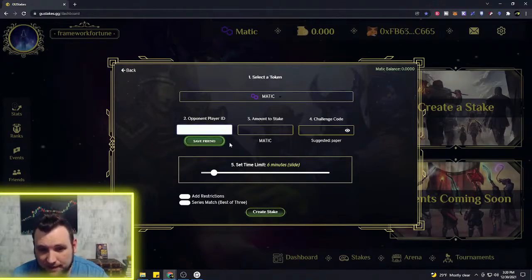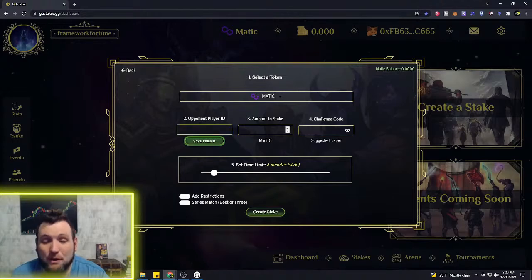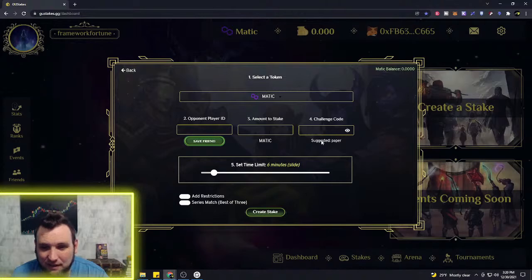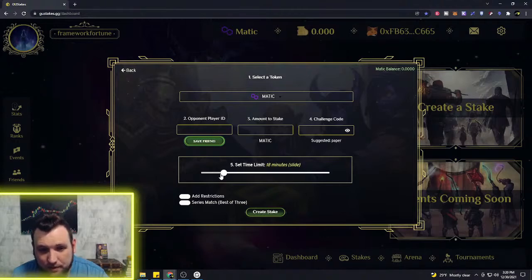The amount that you're putting up against the person, and then you just add the challenge code there that you two agree on. You can also set a time limit on the match.